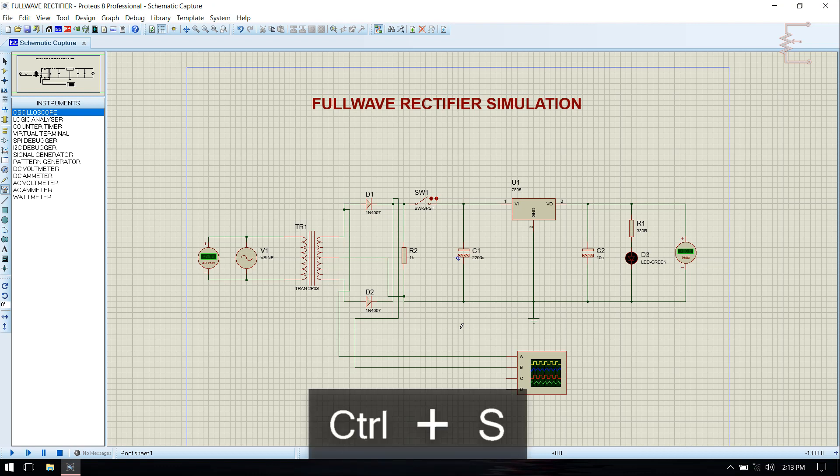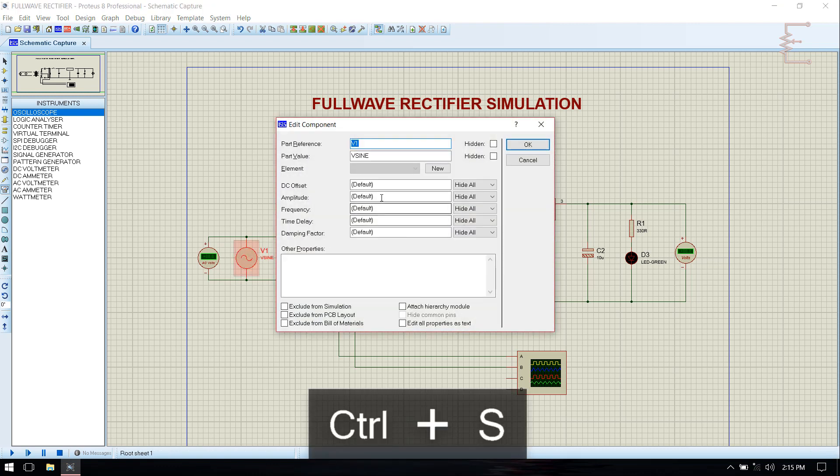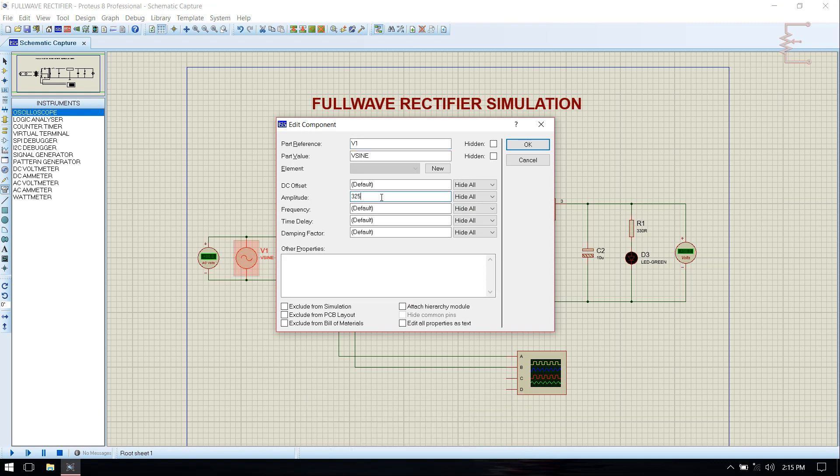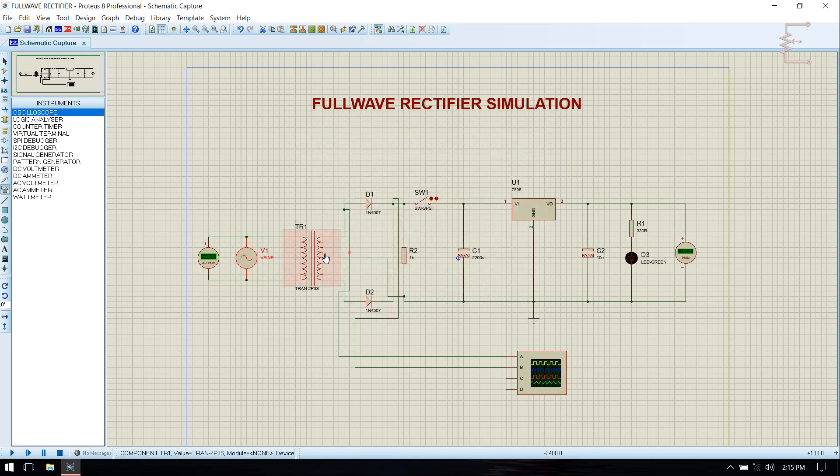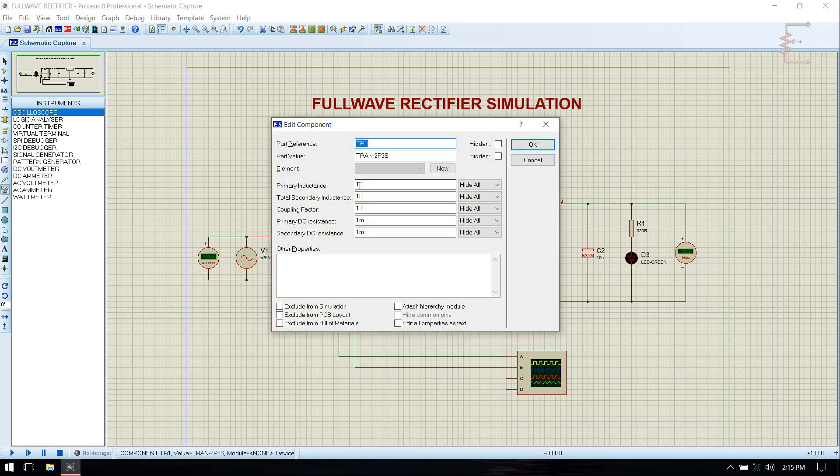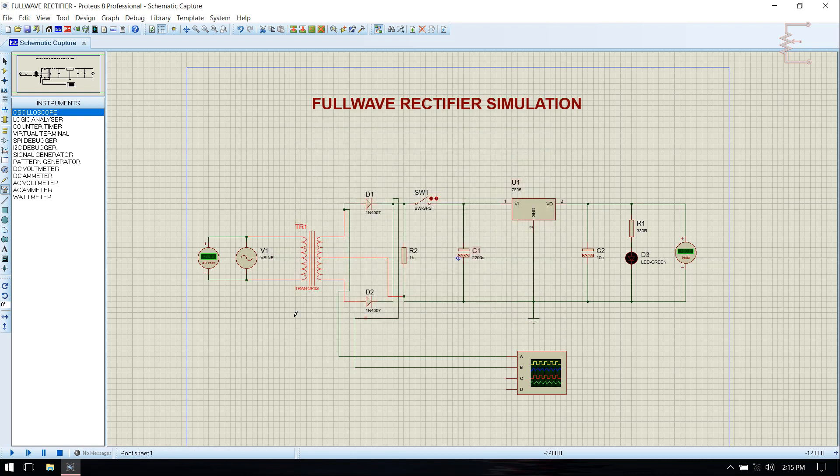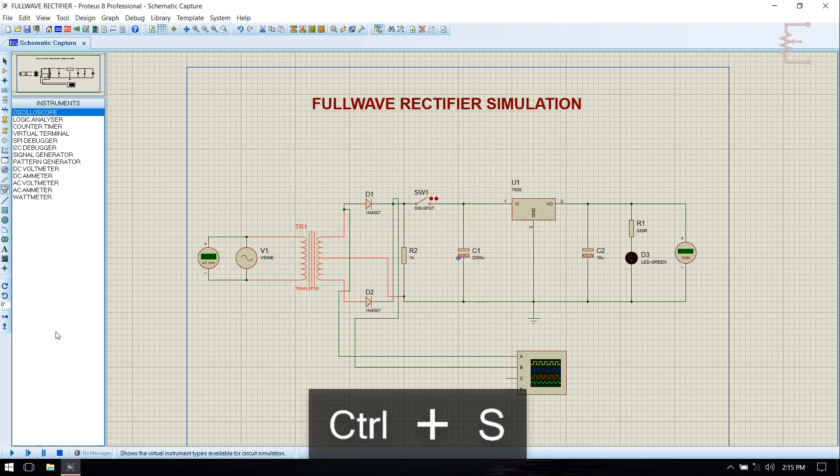Let's see. Now provide input voltage values which is 325 peak to peak, which is equal to 230 volt RMS, 50 hertz frequency. For transformer primary inductance 336 mH and for secondary it is 1 mH. Click on OK. Now save.